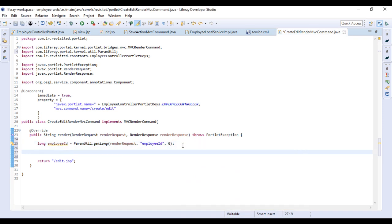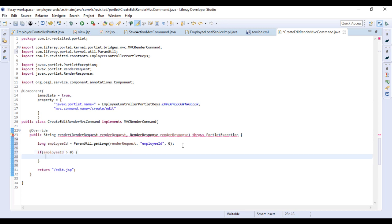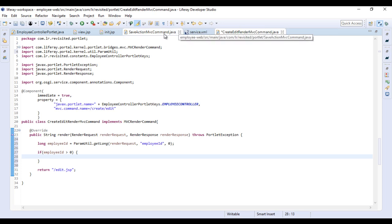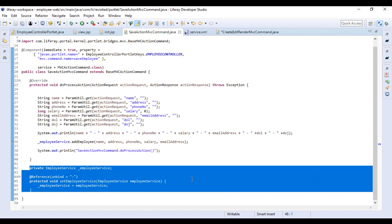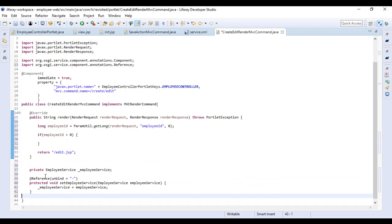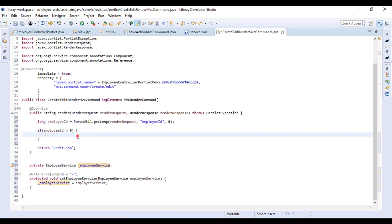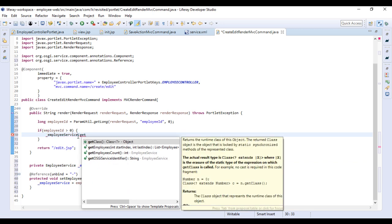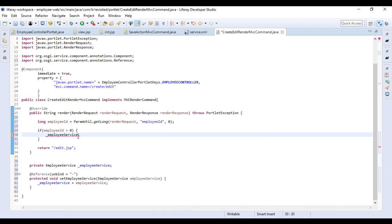Now we'll say: if employeeId is greater than zero, then we want to pull the employee details from the database and send it to the JSP so we can read the values and show them to the user. We'll utilize the employee service reference and call employee service dot getEmployee. We'll have to update our service because this method is not yet exposed.